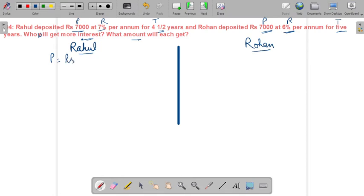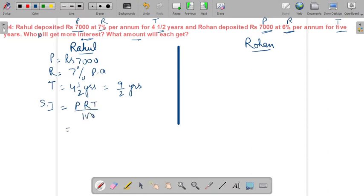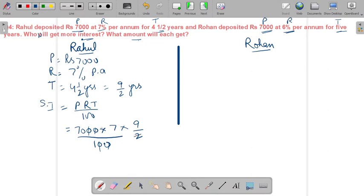For Rahul: Principal = ₹7,000, Rate = 7% per annum, Time = 4½ years = 9/2 years. Using SI = PRT/100: 7000 × 7 × (9/2) upon 100. Cancelling terms — 100 goes with 7000 leaving 70, then 70 × 7 × 9/2 — we get simple interest = ₹2,205.